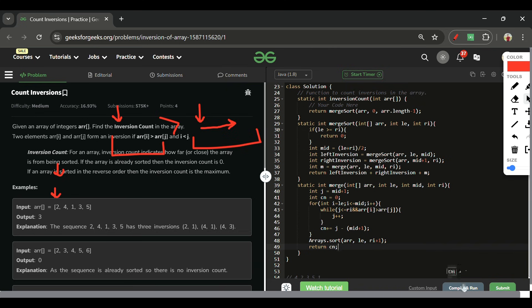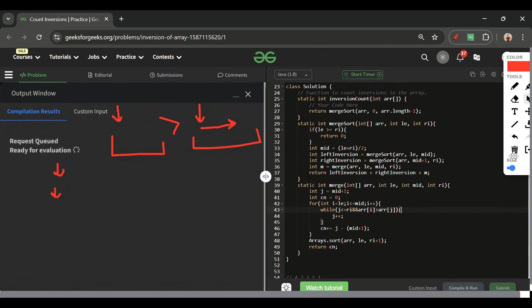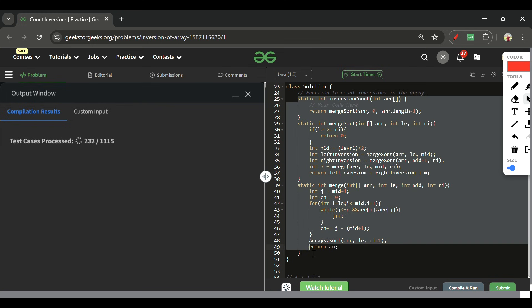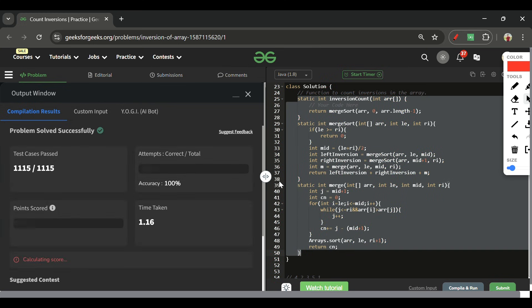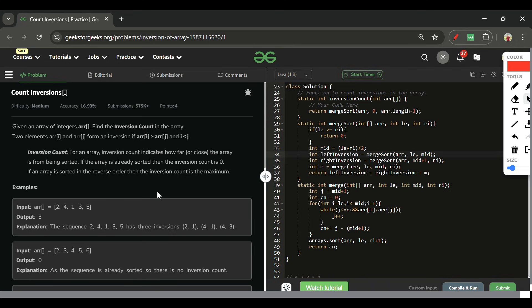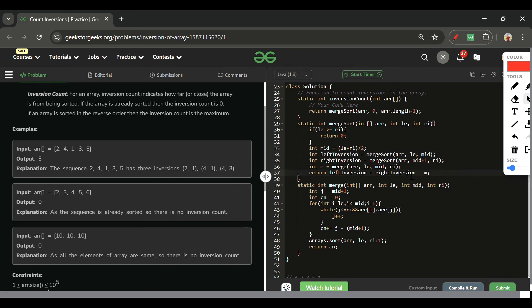The expected output is coming correct. Let's submit — and we got accepted. I don't think we need another dry run since I already walked through it in full detail. If you're stuck at any point, please ask in the comment section. See you tomorrow — keep coding and bye!